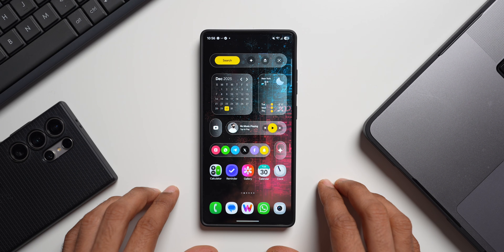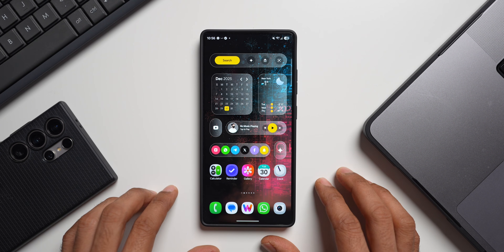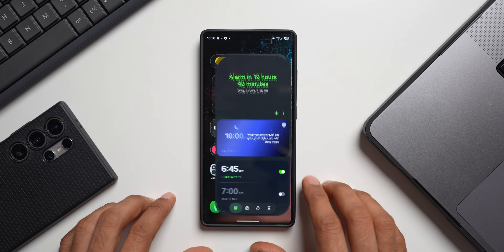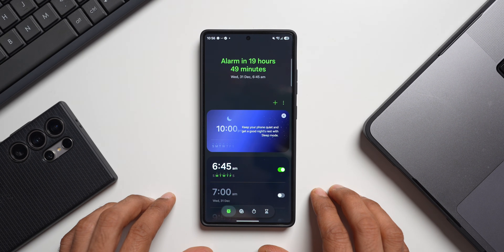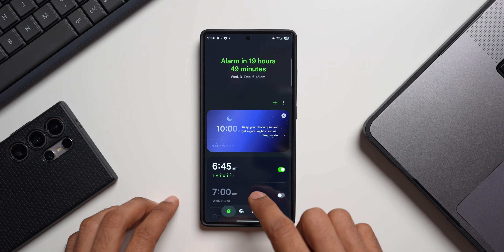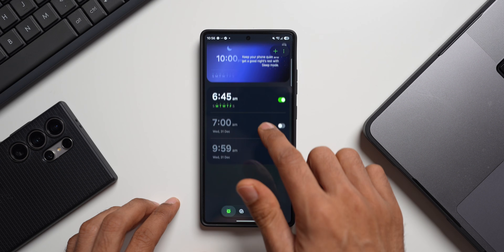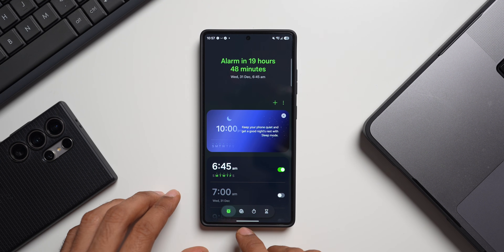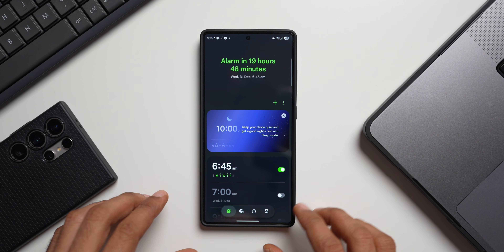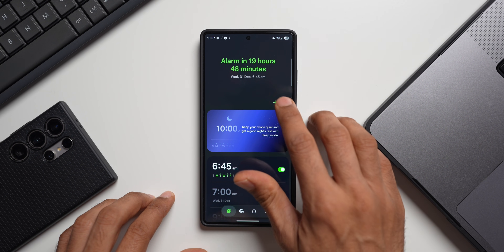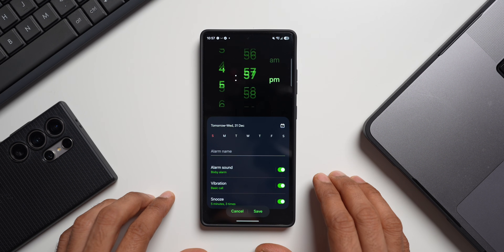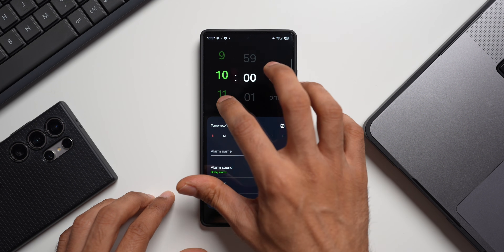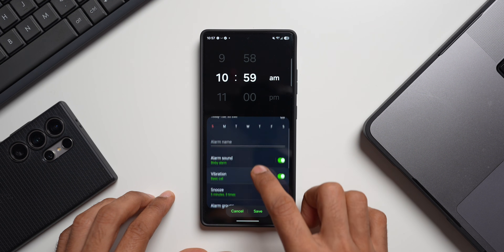Let's go ahead and open the Clock application. We have got this brand new interface — there's an island at the bottom which houses all the buttons, and we do get some suggestions on the top. Now let's create a brand new alarm here.